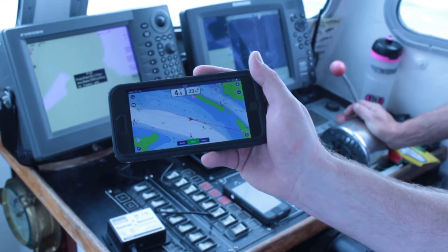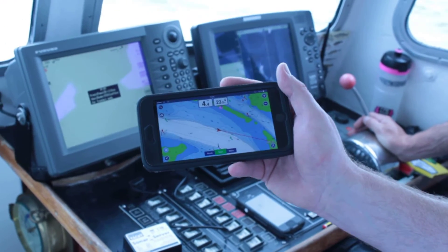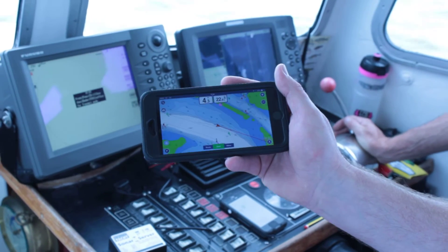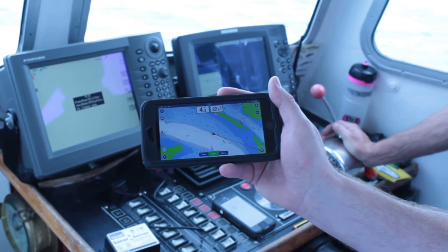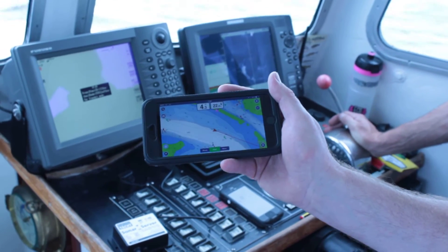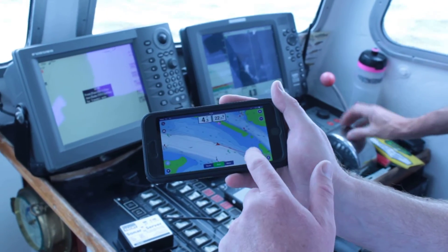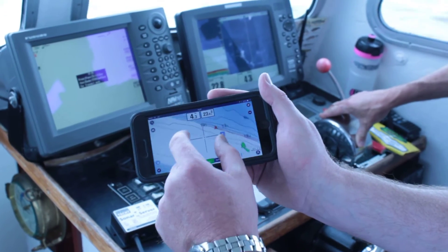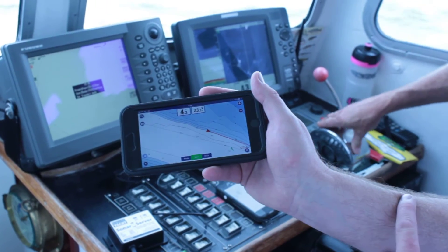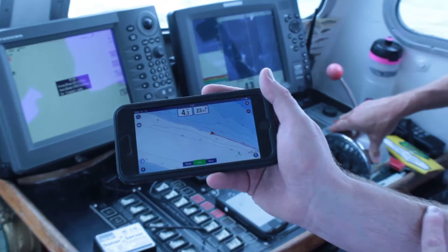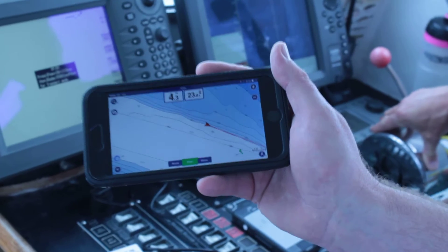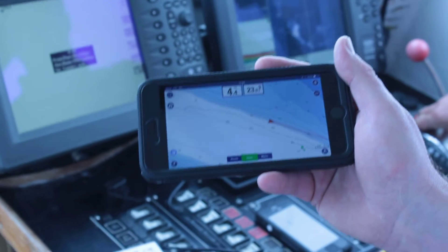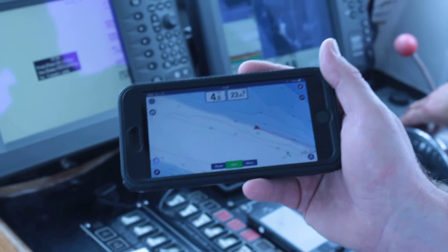We're out today in Poole Harbour with the Navionics boating app — a fantastic app for your iPhone or even Android phone or tablet. You can see where you are in real time and zoom in on detailed charts. What's really interesting is a new feature that Navionics have added, which is called Sonar Charts.